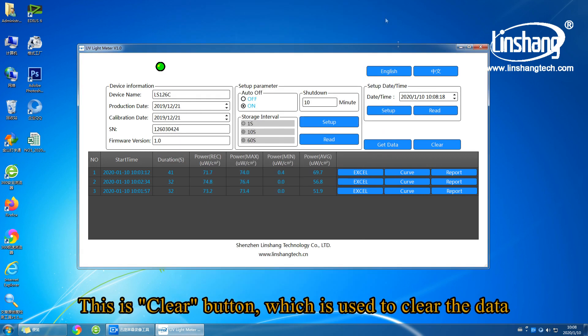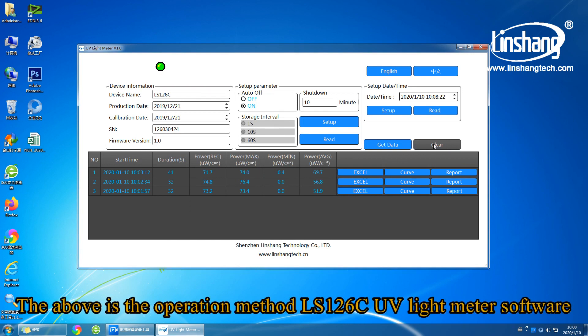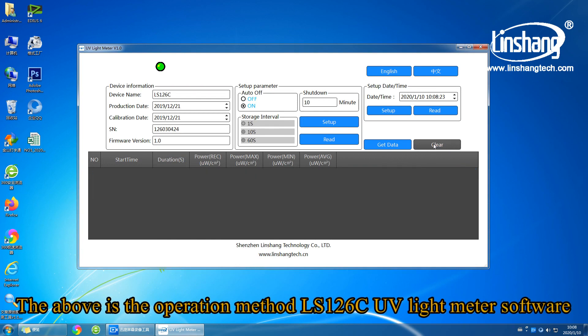This is the clear button, which is used to clear the data. The above is the operation method of the LS126C UV light meter software. Thank you.